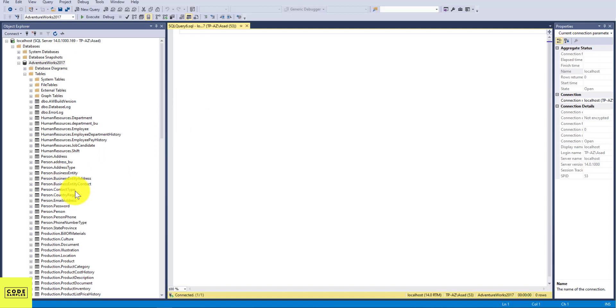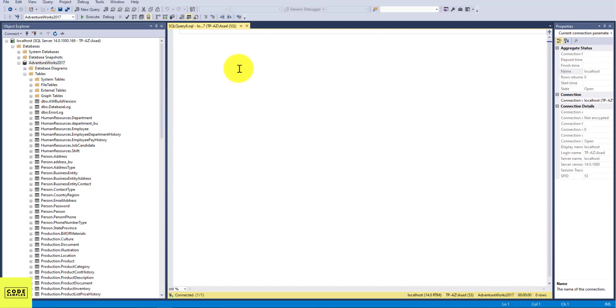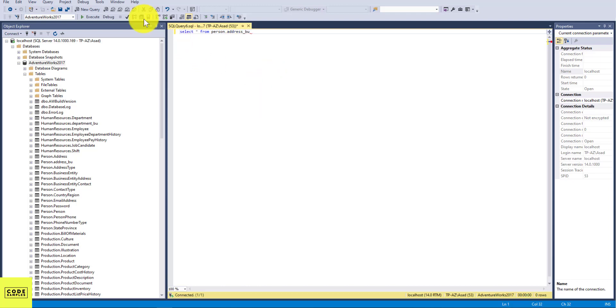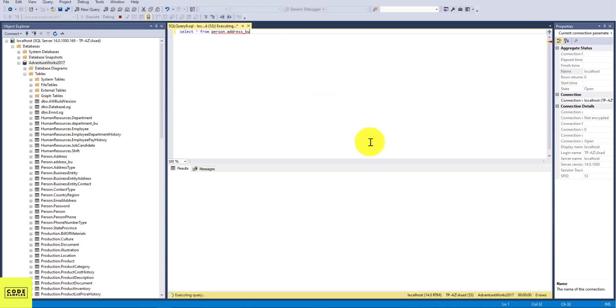So in this example, I'm just going to delete something from this table called person.address_bu. I've created a backup of this table. So in order to delete the records from this table, first we're going to check what's inside this table by simply doing a SELECT statement from that table. So I'm going to do SELECT all from person.address_bu, and I want to click on Execute.